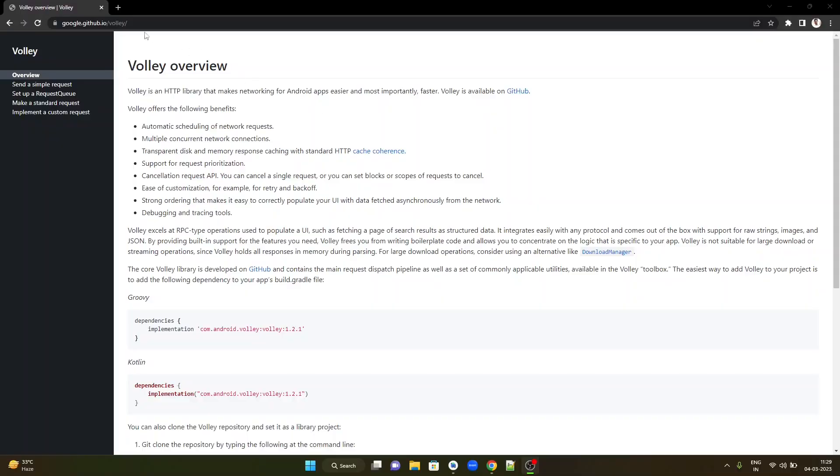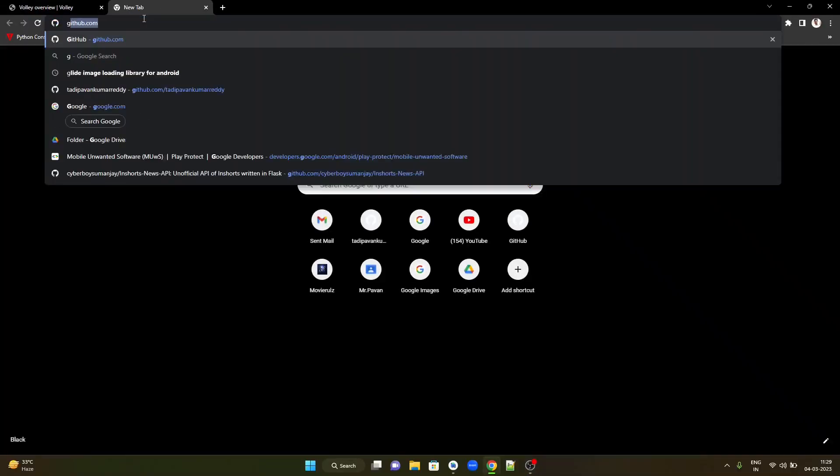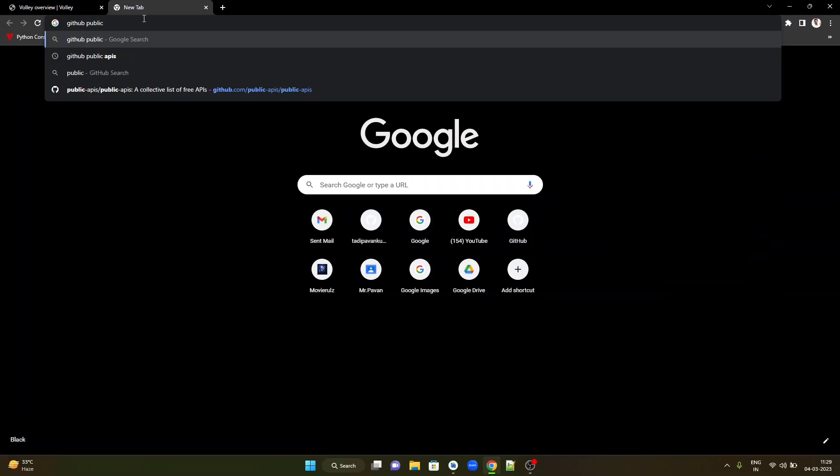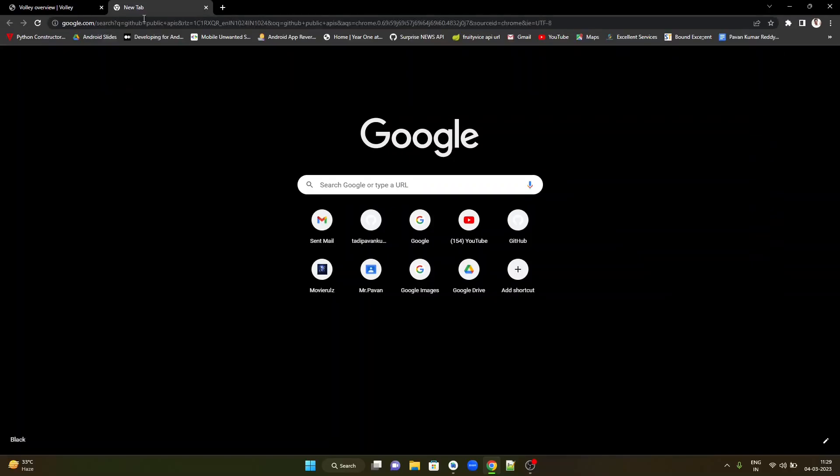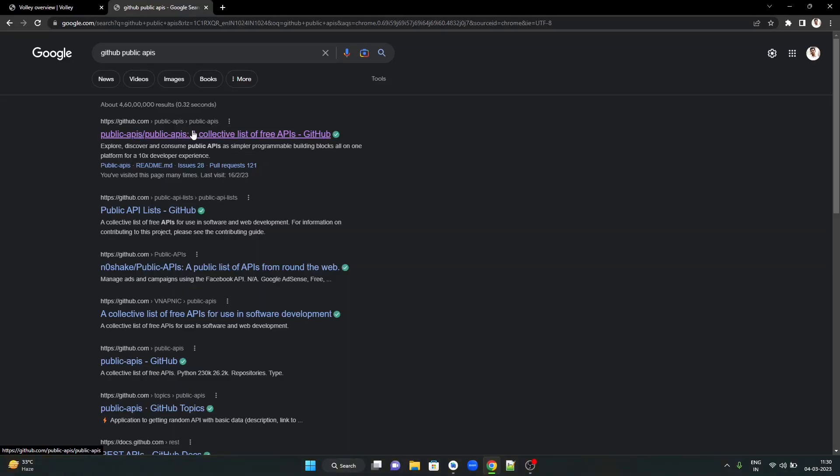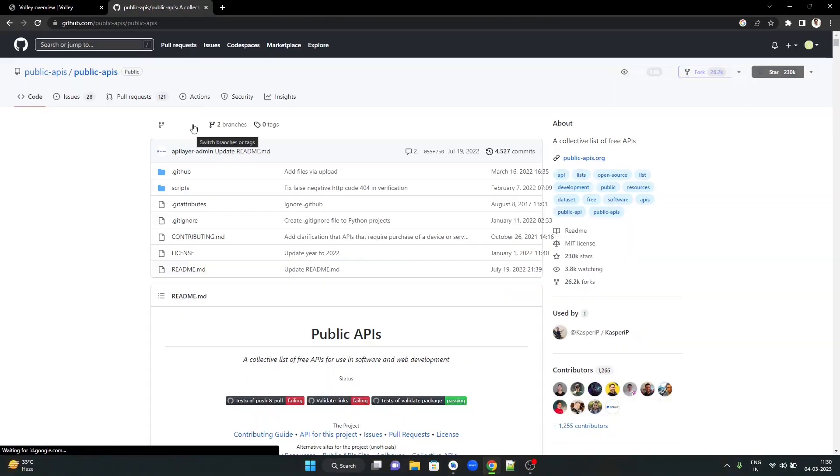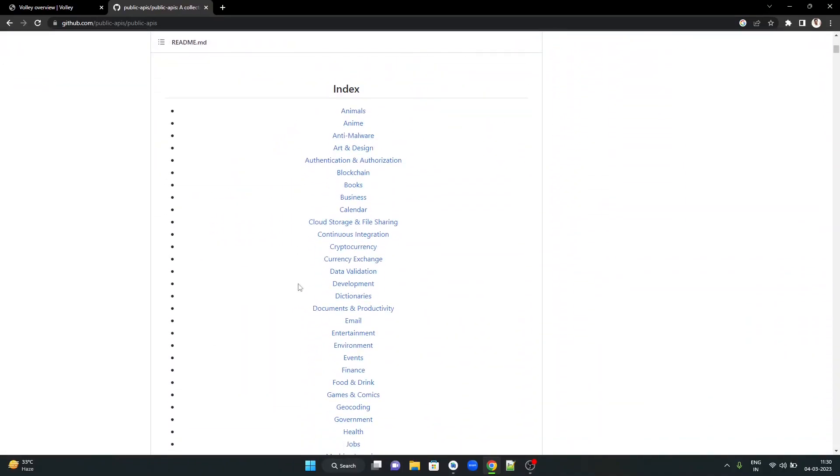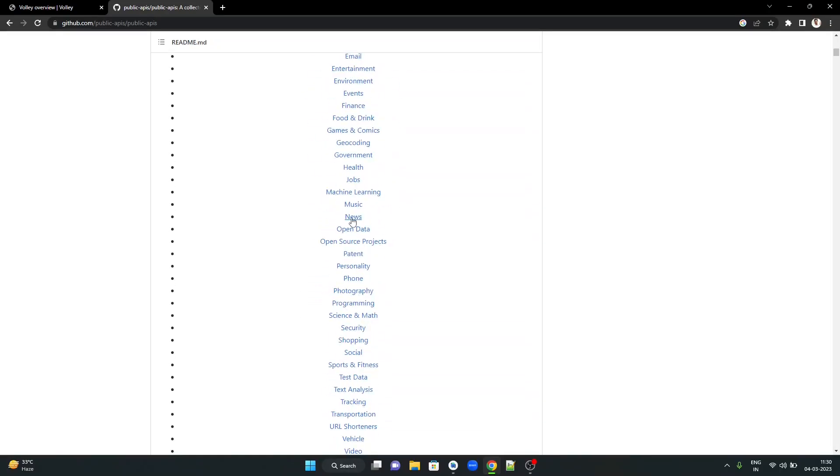To pick up a public API, I have a favorite GitHub link that shows all the public APIs that are available on the internet. Simply search for public APIs GitHub, you will get that link. You can open this link and go through the collective list of free APIs available. You get to see many categories among which you can choose one and try to use that particular library.